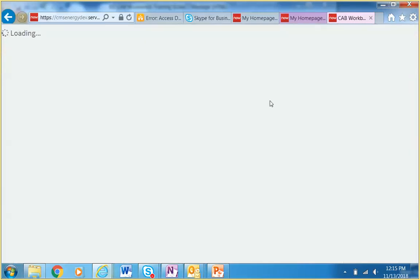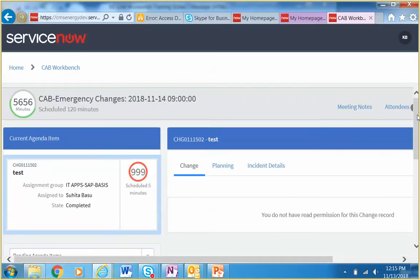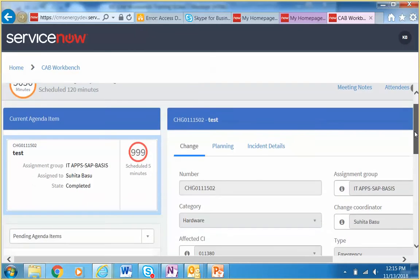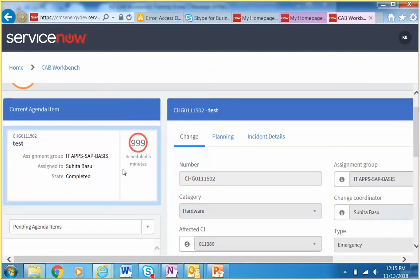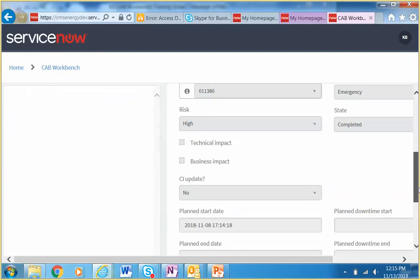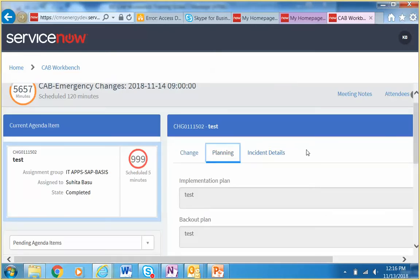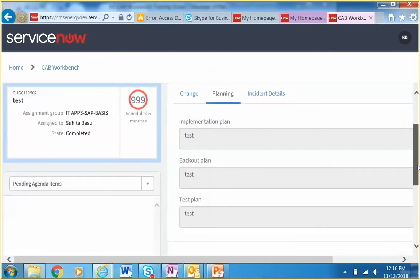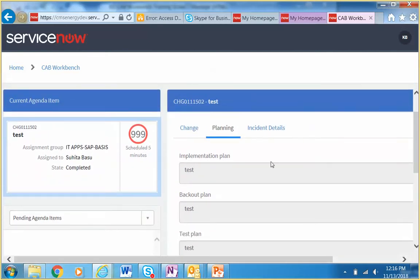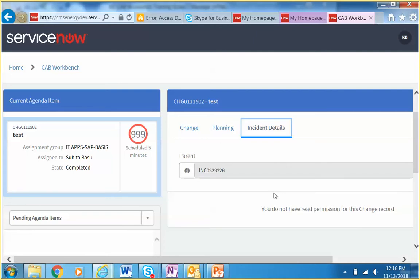This is one where I had already started a CAB meeting, so we can look through and see the current change, all the details — planned start, short description, and so on. Here's the Planning tab; these are all test changes so the data isn't real, but you can see how it looks. We're still developing the Incident tab — right now it shows the parent incident, but we also want to show the priority, short description, and other fields we usually look at when reviewing emergency changes.